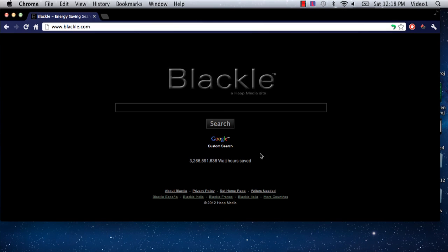And then, as you can see, the total number of watt hours saved so far by this site numbers past 3 million, which is great.